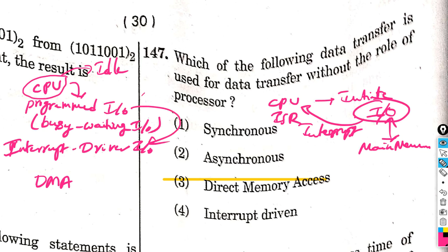The CPU receives the signal from the device via hardware support. The interrupt service routine (ISR) needs to run, so software support is also required — because of this, there is some complexity in interrupt-driven I/O. Now comparing interrupt-driven I/O with DMA.